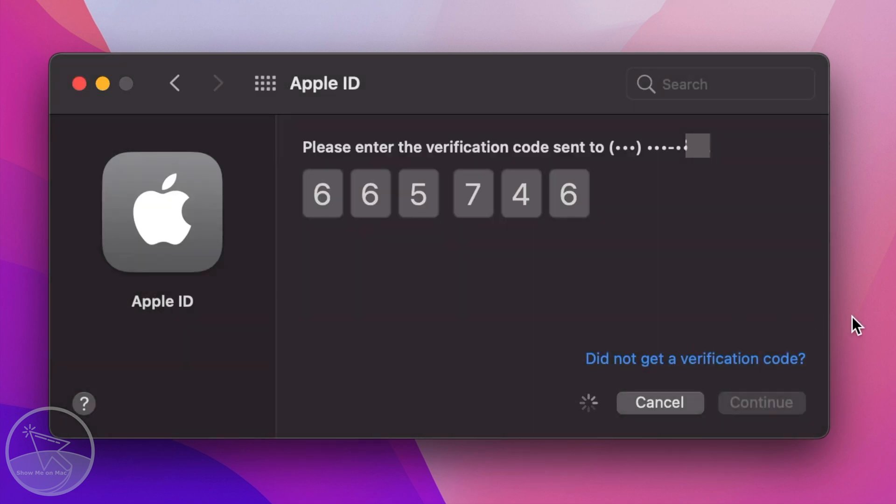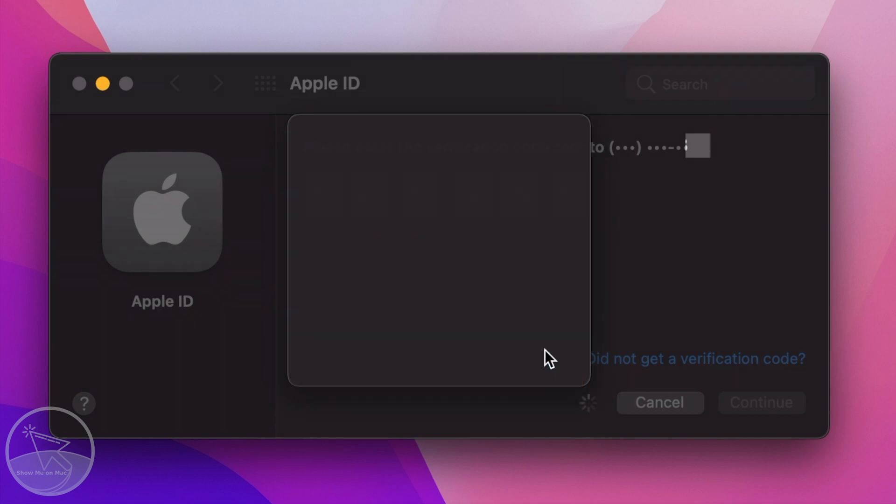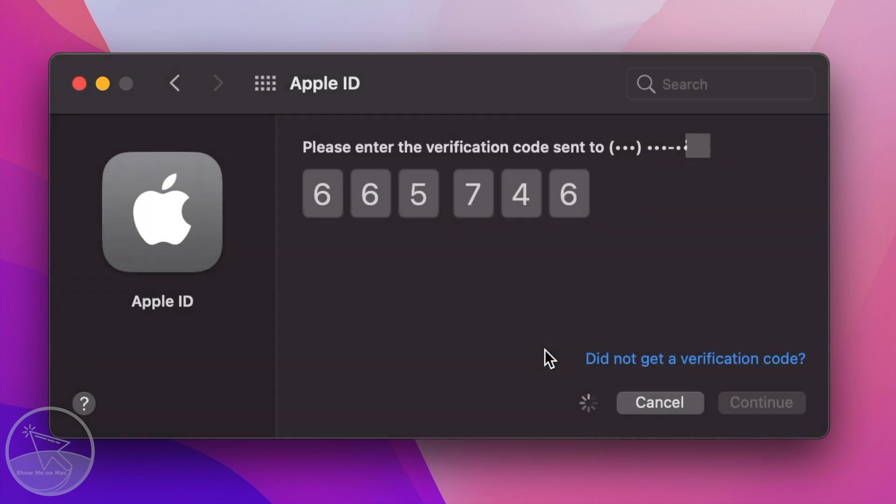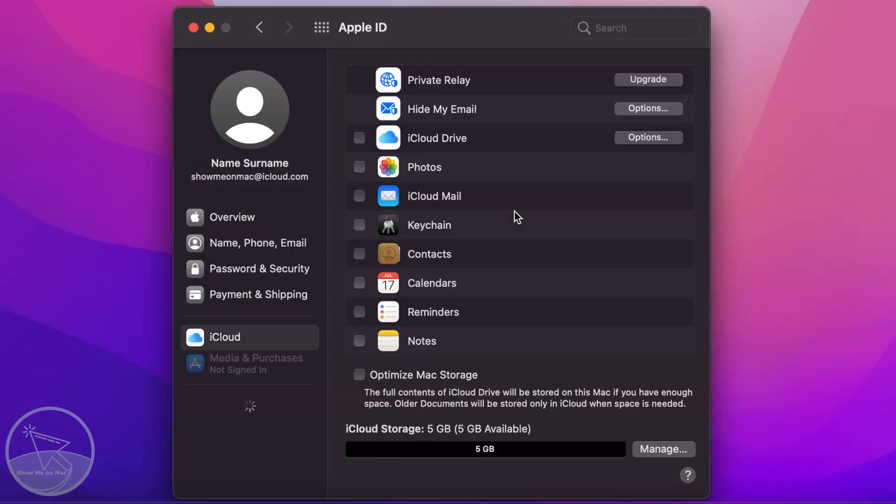And just wait a bit more. To allow the Find My App to locate your Mac, click Allow. You have successfully added an Apple ID to your Mac.